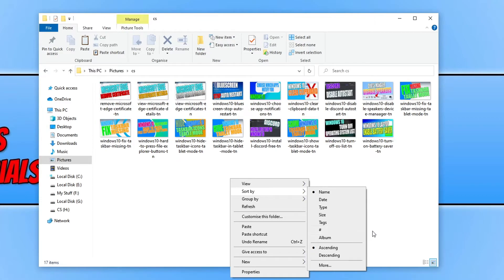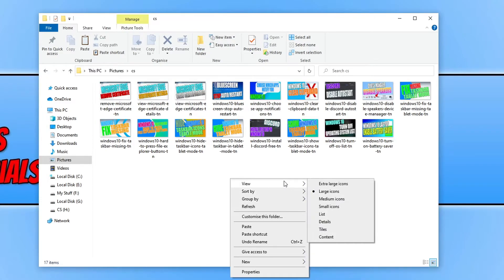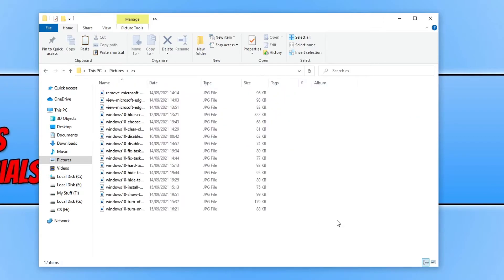If I now change the folder view to details, you will also see that I have the hashtag and album at the top in the columns as well. So there we go — a nice quick little video showing you how to add more filters.